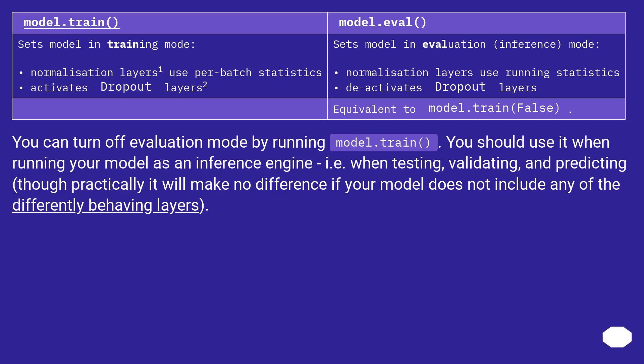You should use it when running your model as an inference engine, i.e. when testing, validating, and predicting, though practically it will make no difference if your model does not include any of the differently behaving layers.